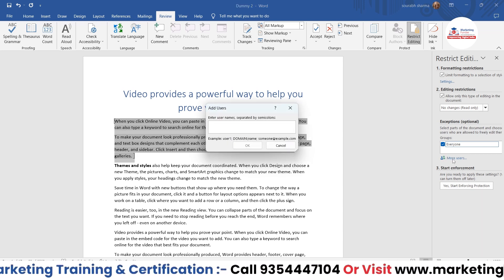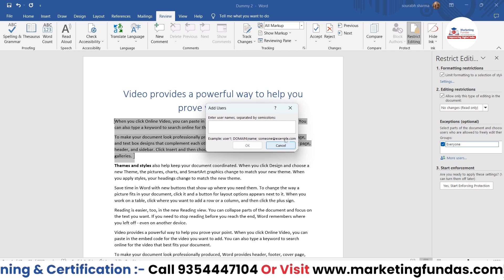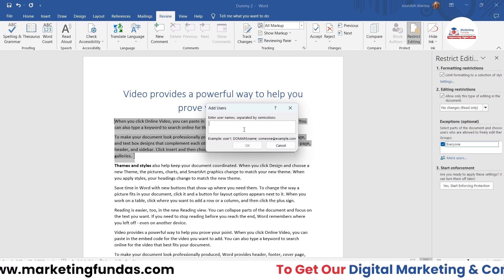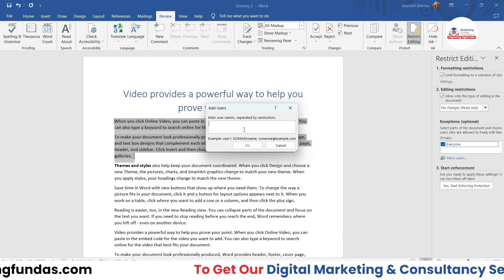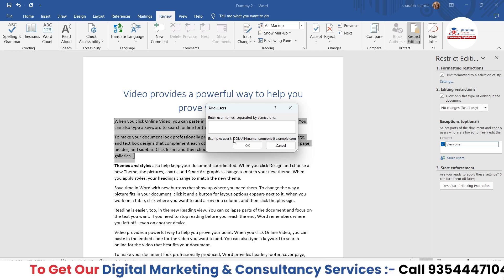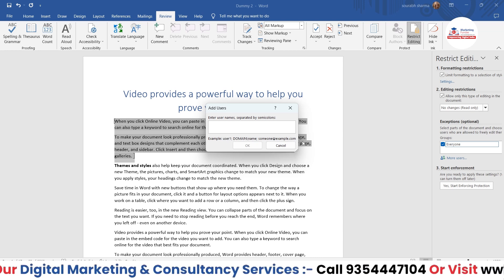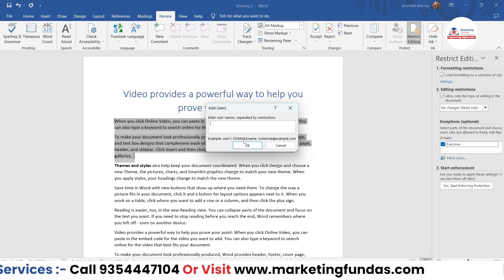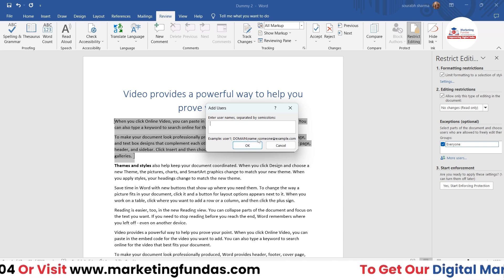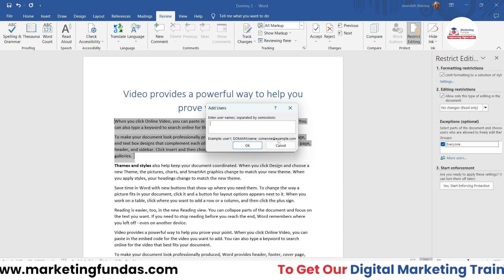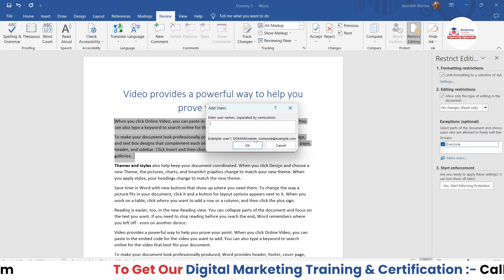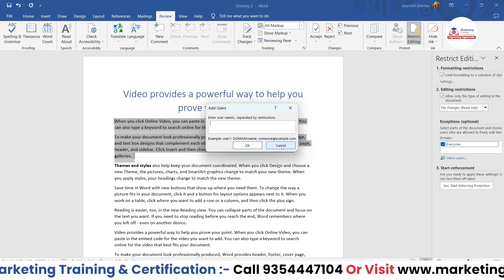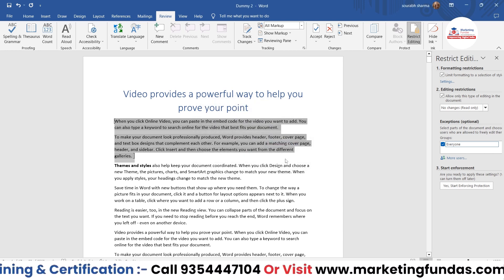If you want to allow only a particular person — for example, your manager — to change those two paragraphs, you have to click More Users and add their email address. You need to provide the domain name, the name, and their email address — those three details.